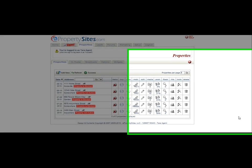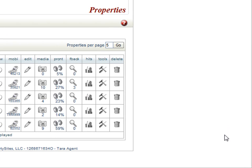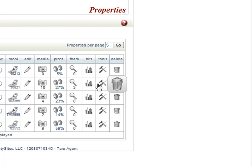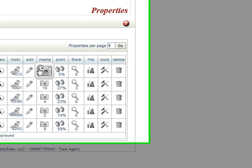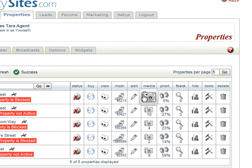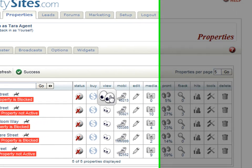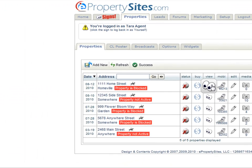Your properties tab is the most important tab in the system. It's where you manage all of your listings. You manage the content, you add properties, you edit properties from here, you can add media, you buy property add-ons like signs, unique domain names, water bottle labels.